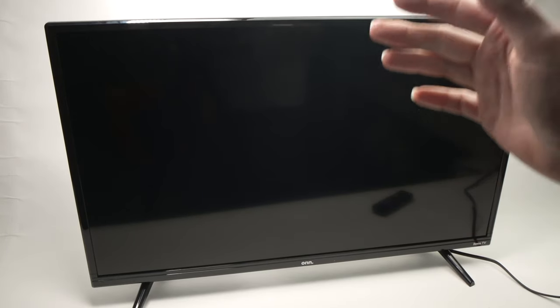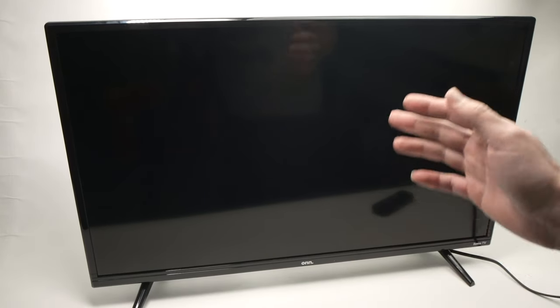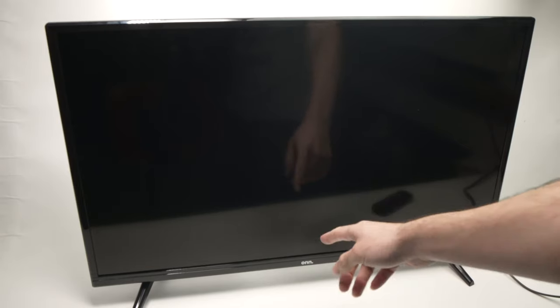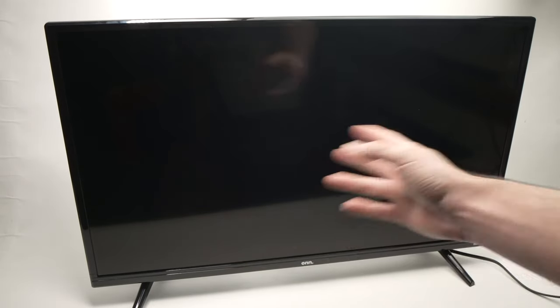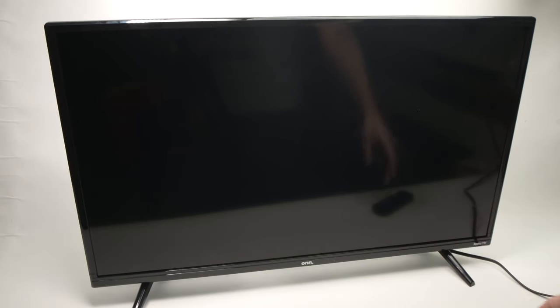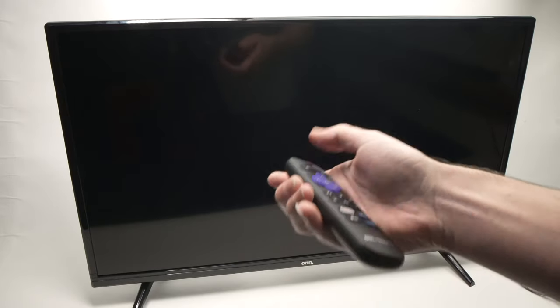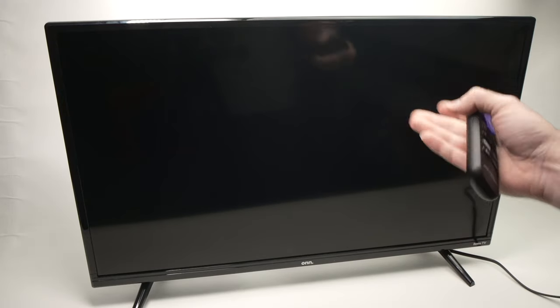In this video I'll show you multiple solutions on how to fix your Roku TV if it has a black screen. So no matter what you're doing, even if you're trying to turn it on, the screen stays black.